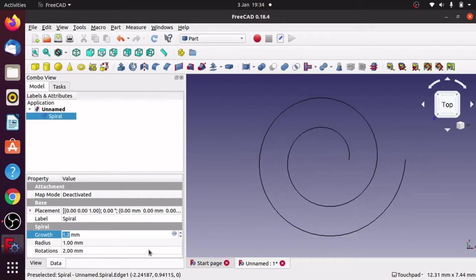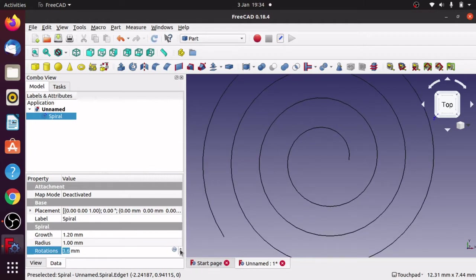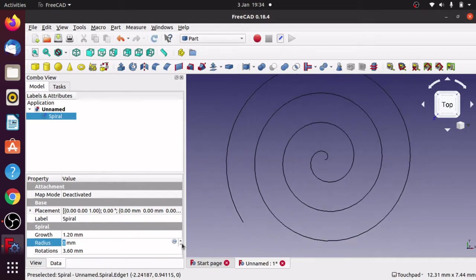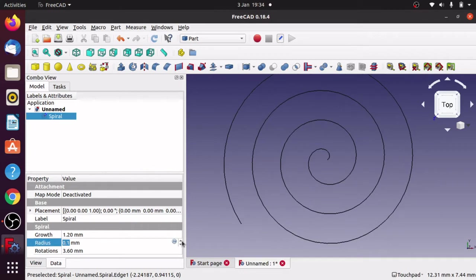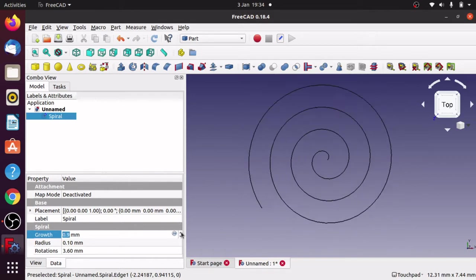After hitting Close, click on the spiral and you can alter the spiral parameters directly — this is a much better way because it updates straight away so you can see what's going on. You've got the growth of the spiral, the number of rotations, and also the radius, which reduces the spiral down. Just play with these until you get the right effect.